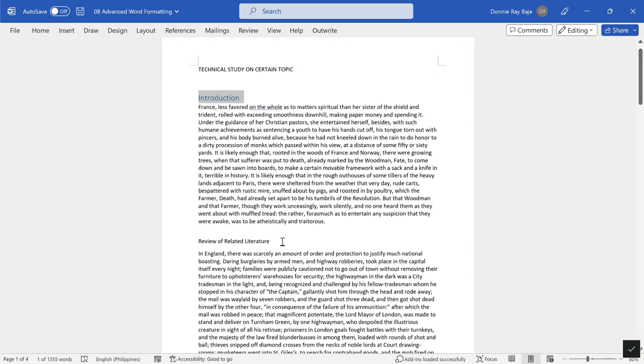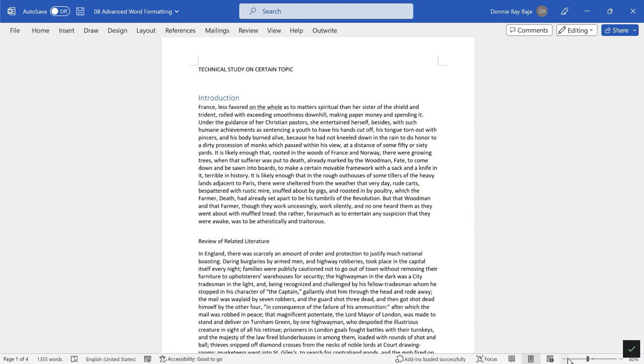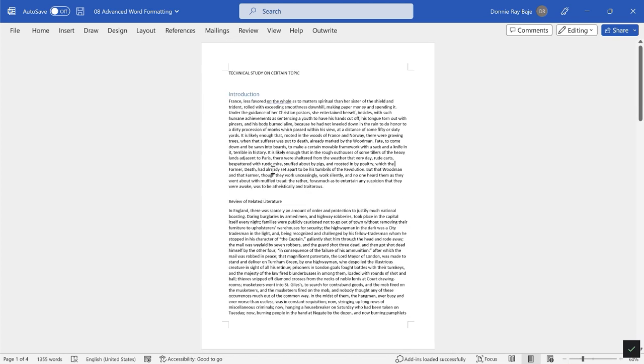We have to do that as well for the other parts of our document. For example, for the Review of Related Literature, I also want this to be part of the header, but at the same time I don't really want it to be on the same page.